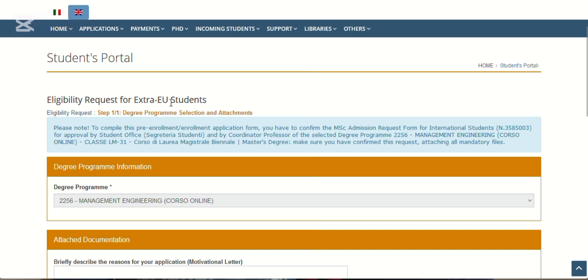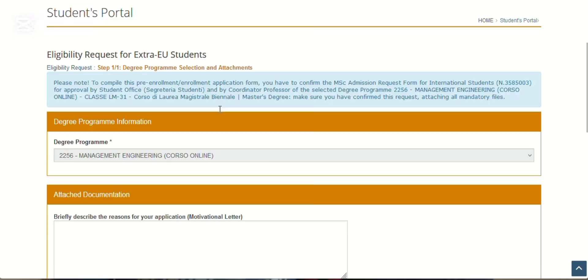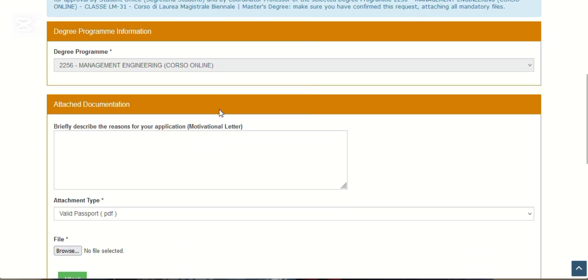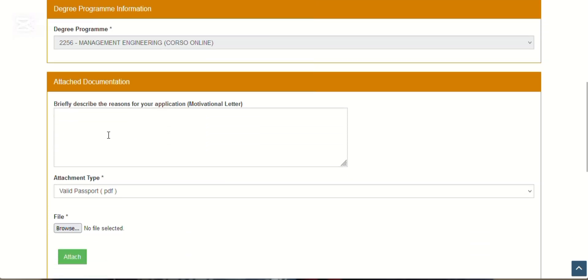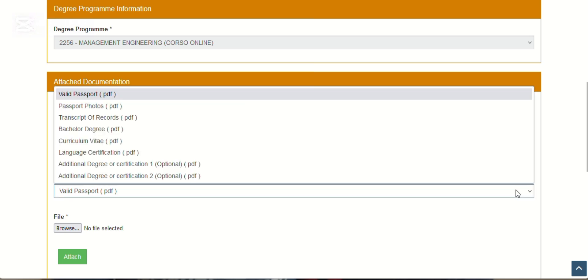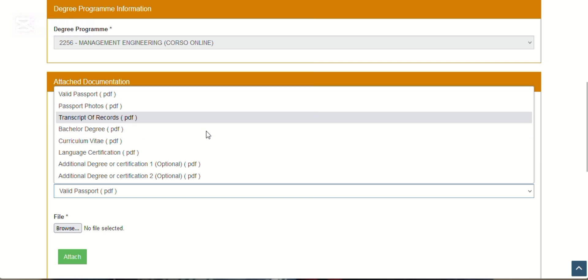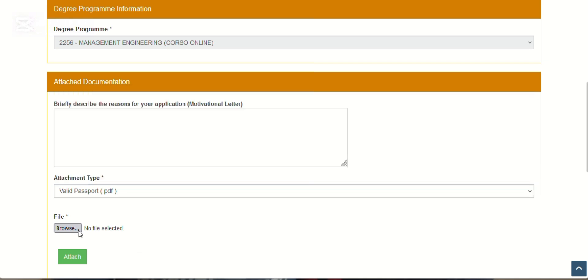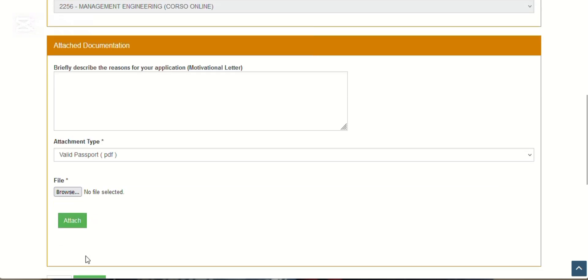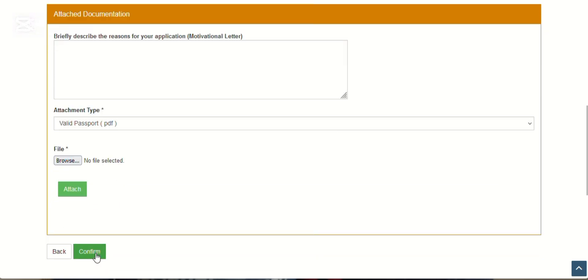Here now you can attach one or more documents in PDF format relating to your previous university career in order to facilitate evaluation by your course coordinator. You can upload maybe your transcript, your BSc results. Click next. Eligibility request for extra-EU students: here you will now type your motivation letter. Here you see the documents you're going to upload. Choose the one you upload, then upload it here. Click 'attach.' When you click attach, it gives you another opportunity to upload another one.